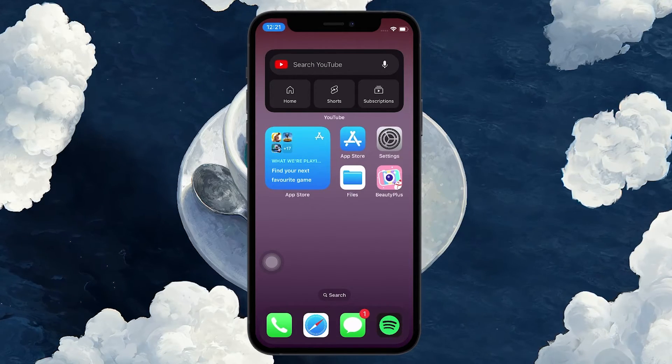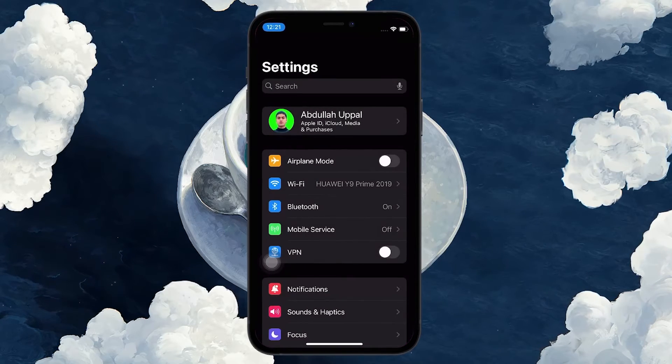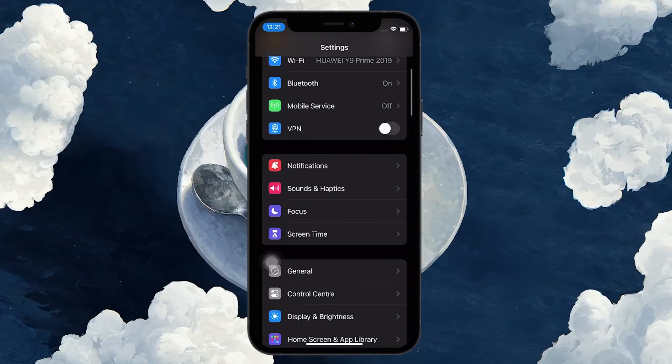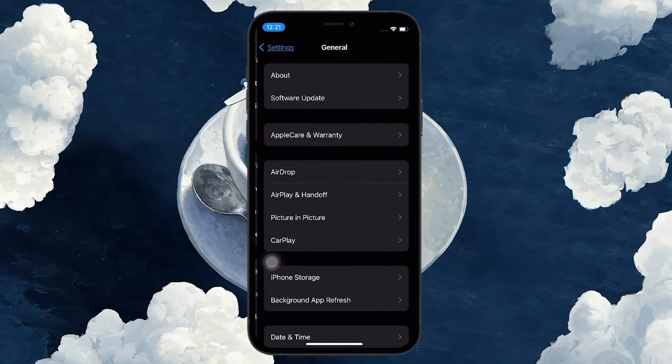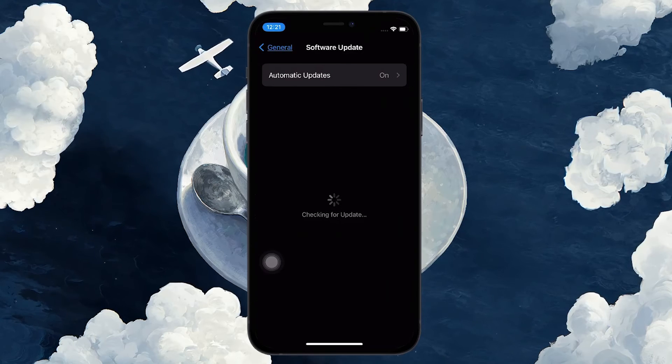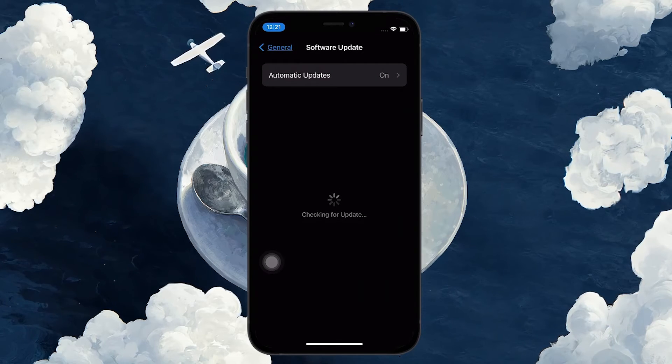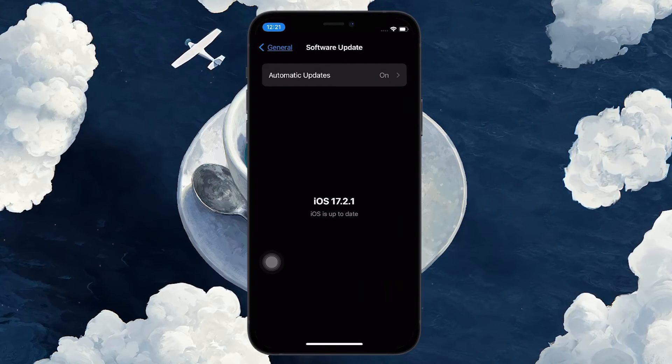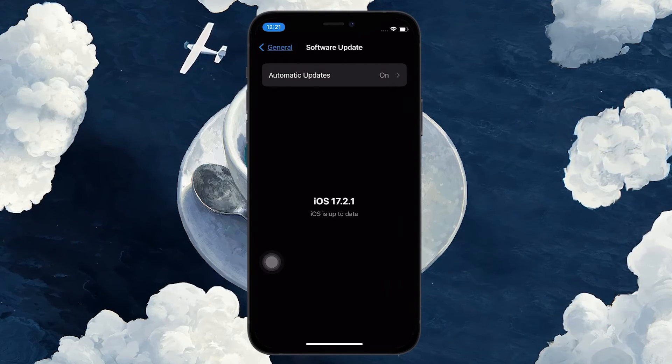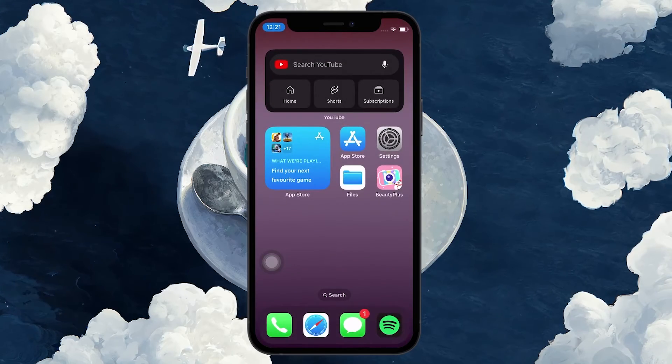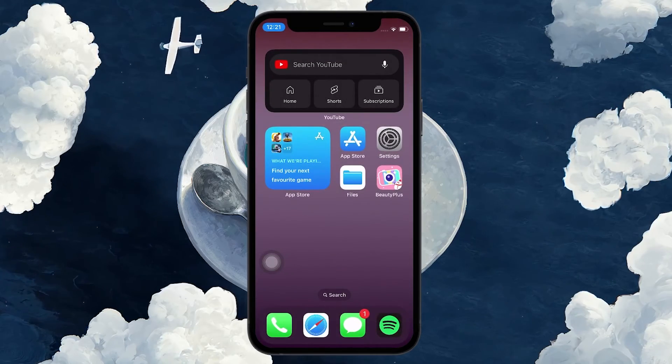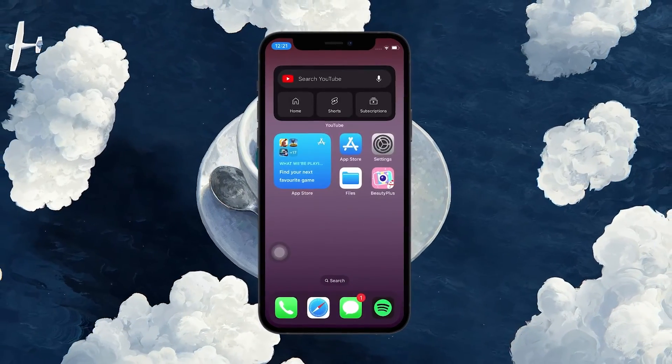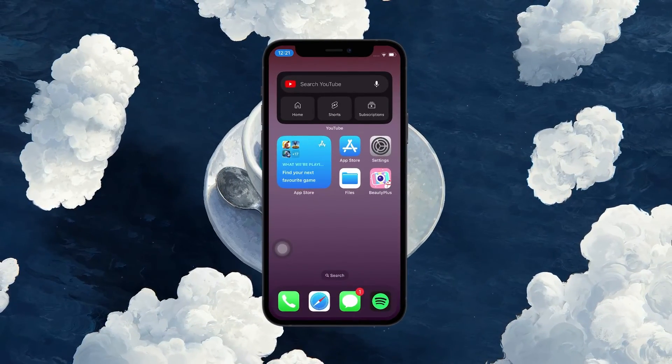Go to General and then Software Update. See if any updates are available. Download and install it if available, as this will effectively resolve the blurry camera issue on your iPhone. These steps and more information will be available in my extensive guide linked in the description below.